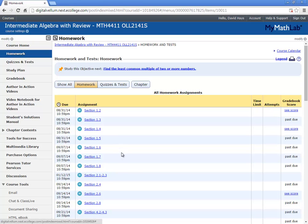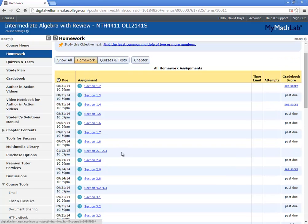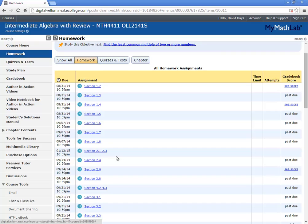Initially, all the homework will be open to begin with, and don't be overwhelmed by that. It looks like there's a huge amount of homework that's due right away. It's not. I open it up in advance, all of it, so you can work ahead if you want. That'll be the same with tests.